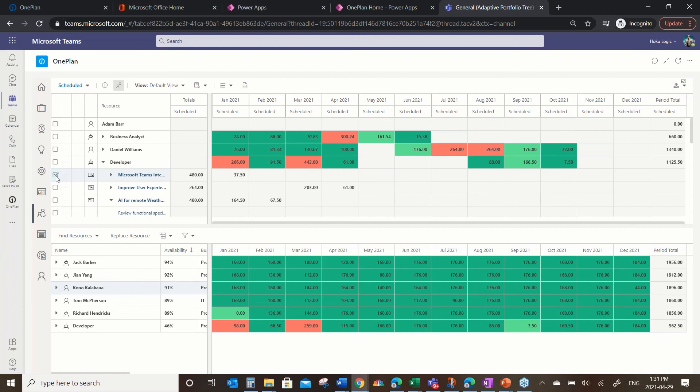Those are the capabilities we have there. And again, with this world of adaptive, some of these projects might be delivered using an agile methodology, some might be done in a simple tool like Planner or Project for the Web, and others may be very detailed. But at this level, we can roll that data up and make intelligent decisions around resource availability abstracted from that scheduling approach.